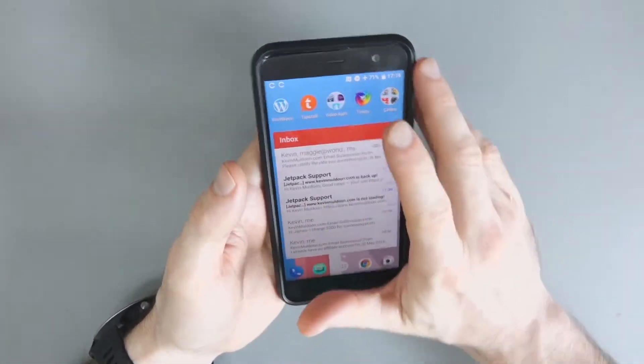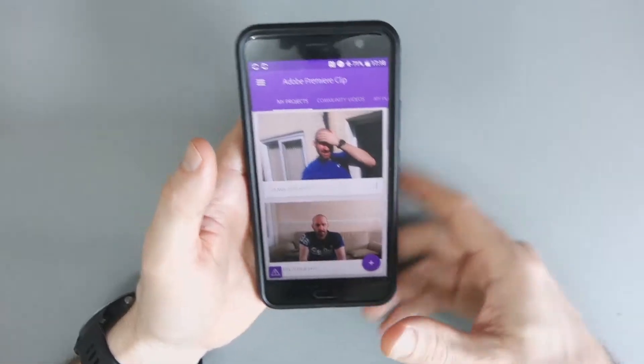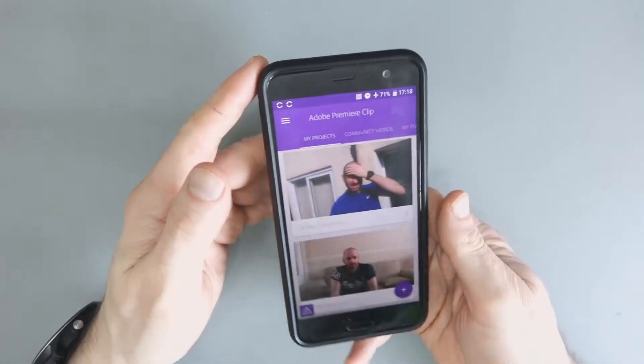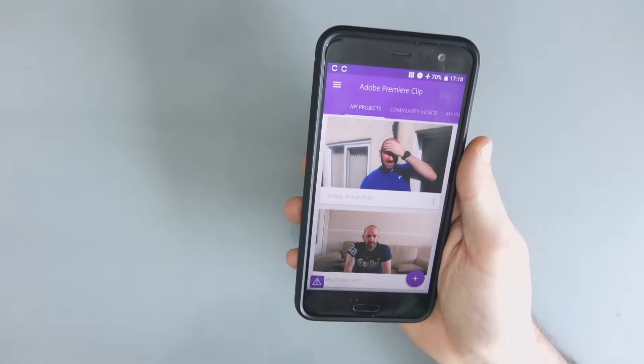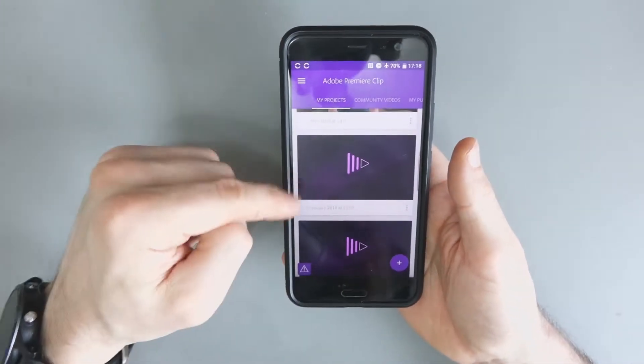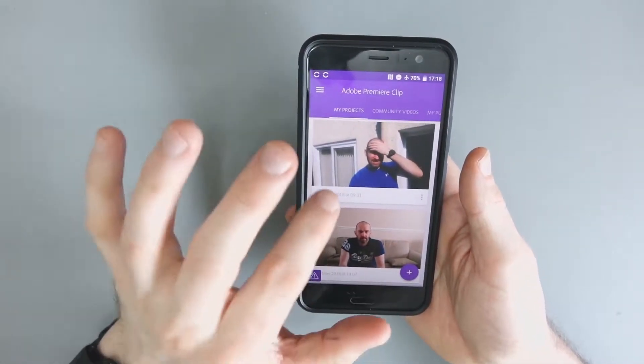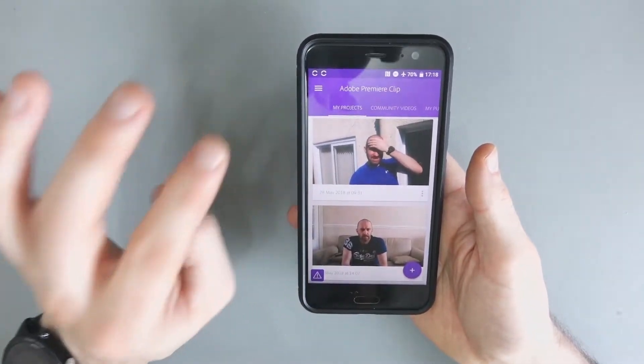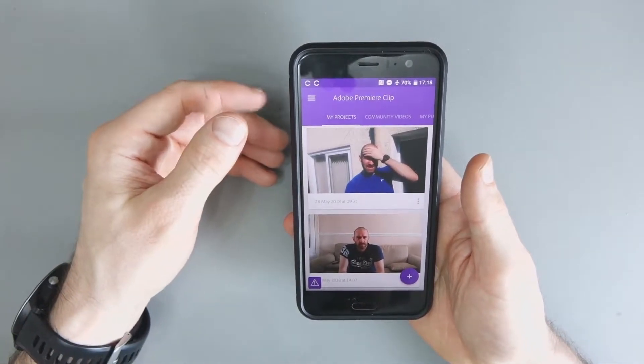Now, with that out of the way, let's show you how you set this up. This is Adobe Premiere Clip or Adobe Clip as they call it. And you can see I've got a few videos there that I did before. And what I've done in these videos is simply increase the gain.